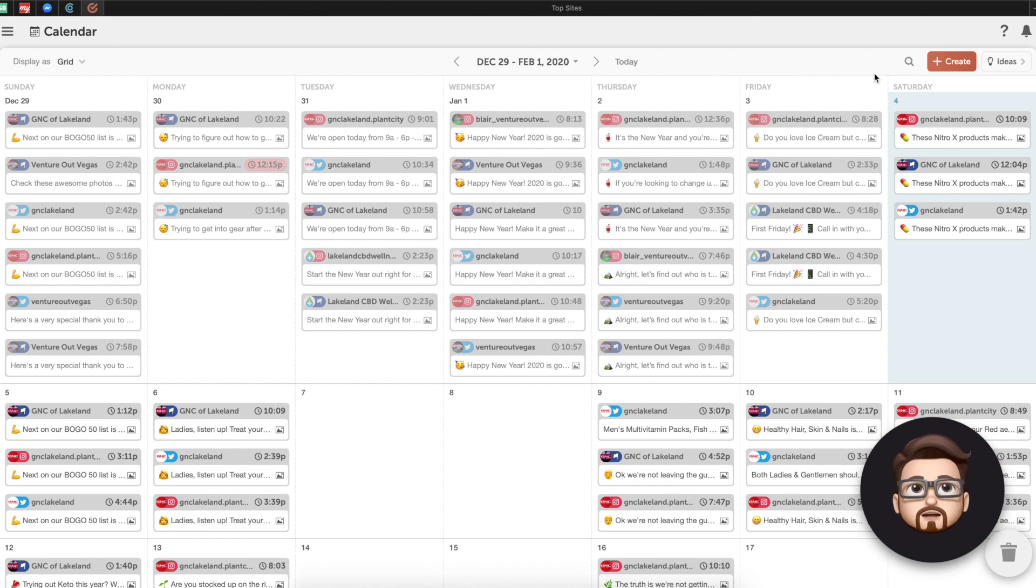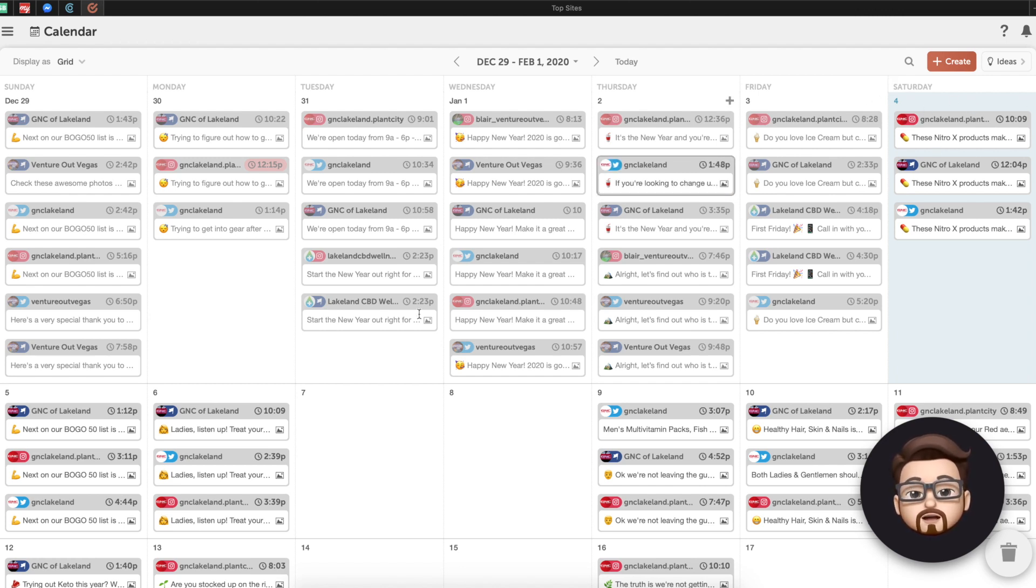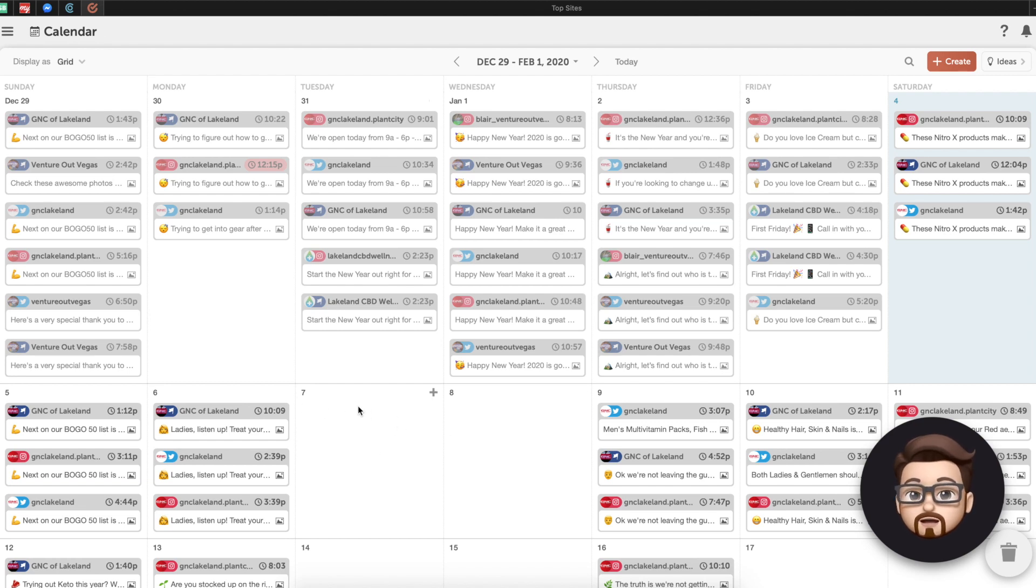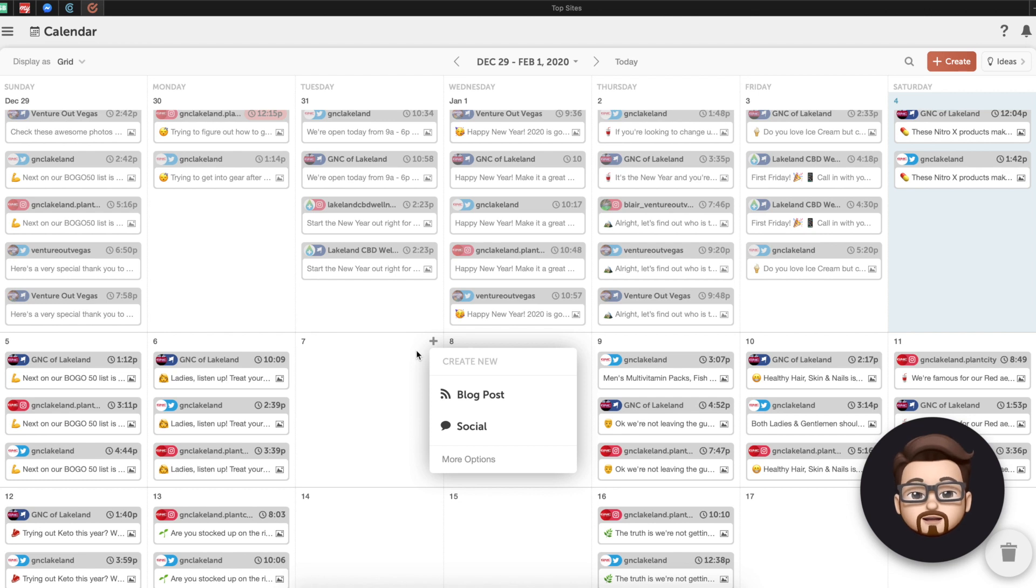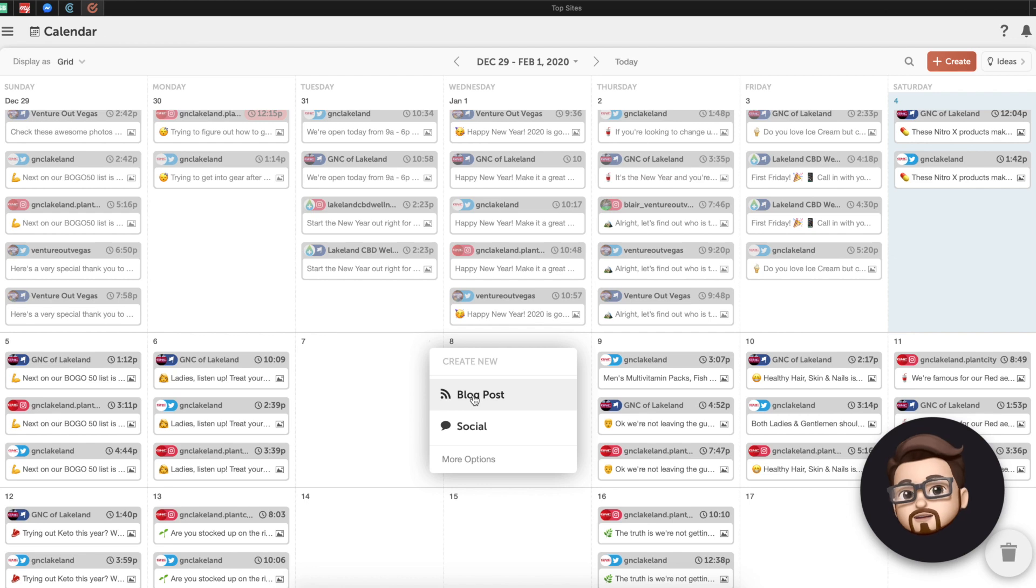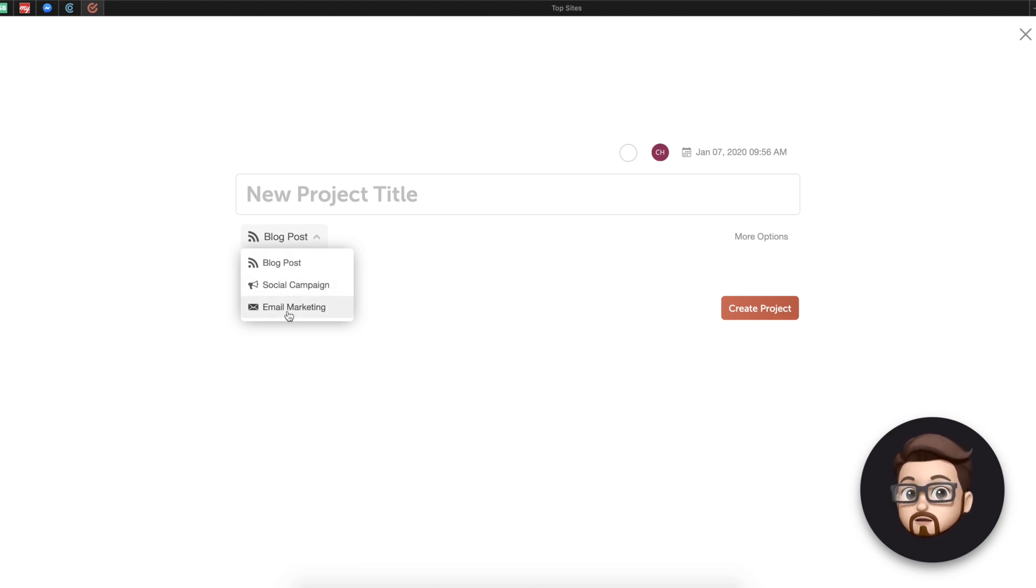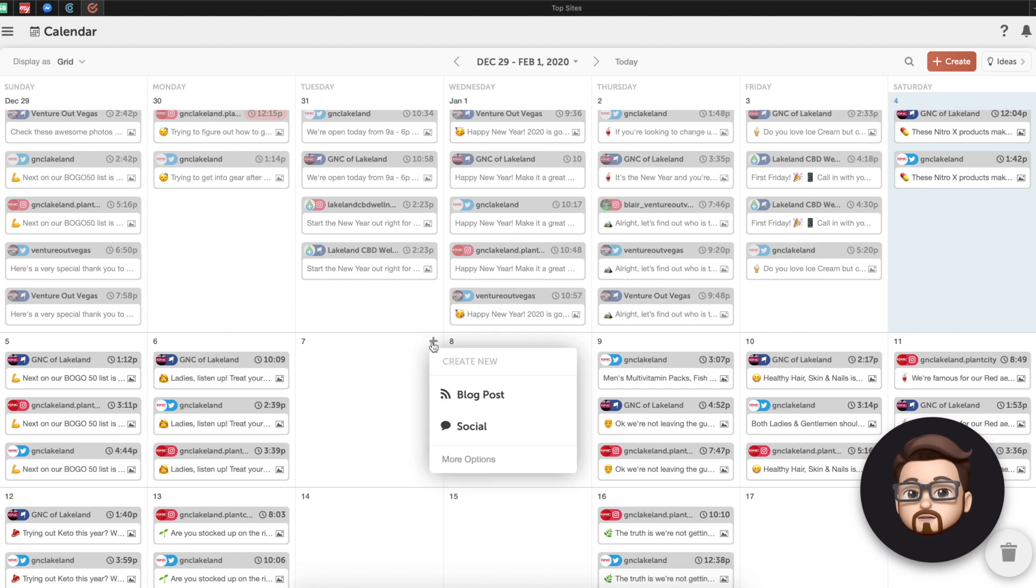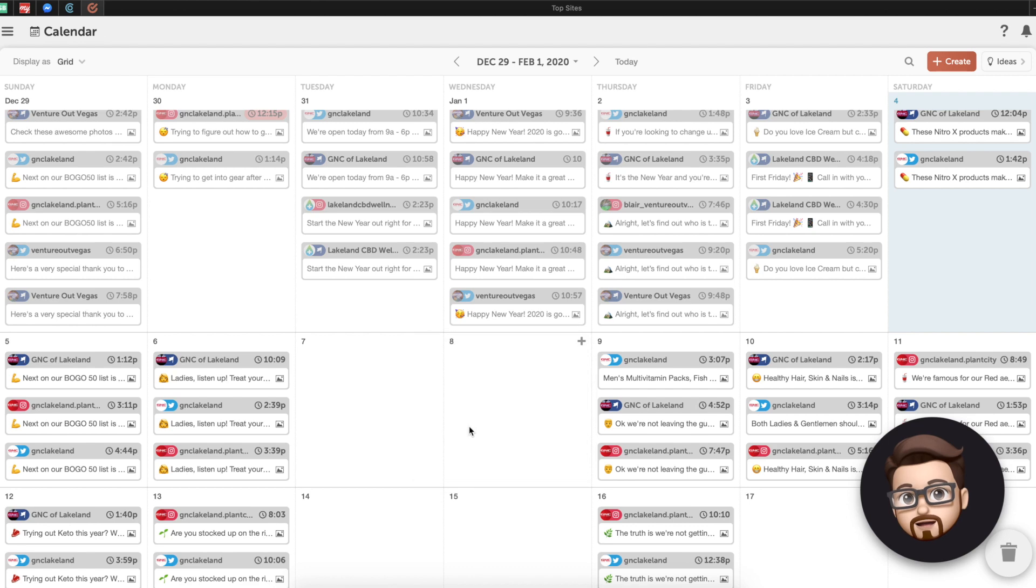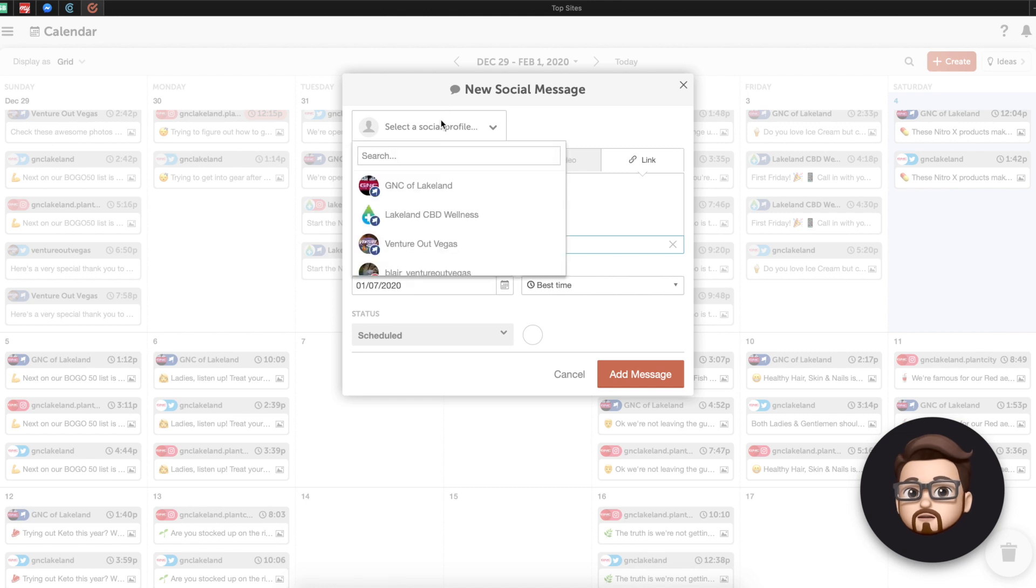And I want to show you how I create some of these posts. Not necessarily how to put a good post together, but how it's done in CoSchedule as opposed to some of the other platforms that I've used before. So to create a message in CoSchedule, usually I just kind of hover over a date on the calendar. So we're going to click on this little plus button in the top right corner, and I'm going to hit create new social.